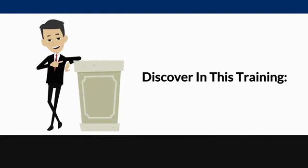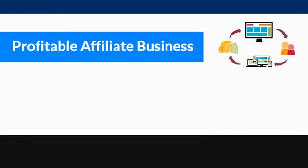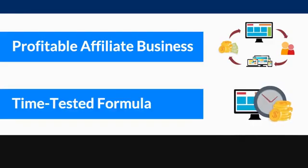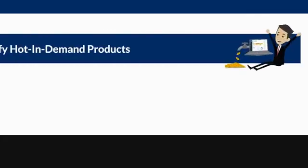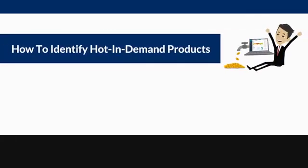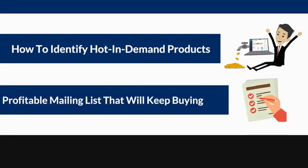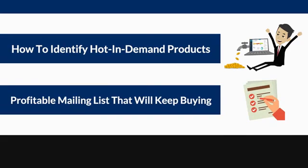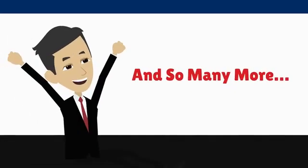How to get started and build a profitable affiliate business by selling other people's products. The time-tested formula used by successful marketers to build a massive affiliate business empire within months. How to identify hot in-demand products that will convert like crazy while making you a ton of money at the same time. How to build up a profitable mailing list that will keep buying whatever you promote to them, and so many more.